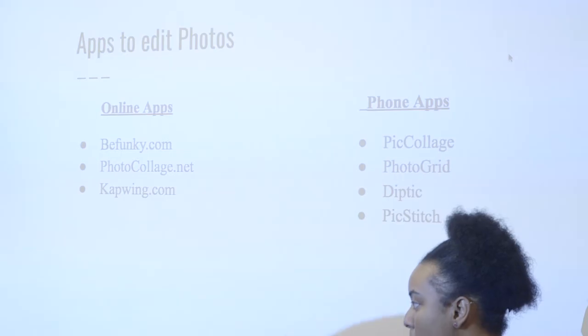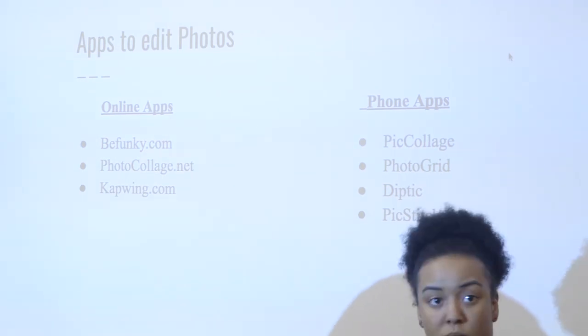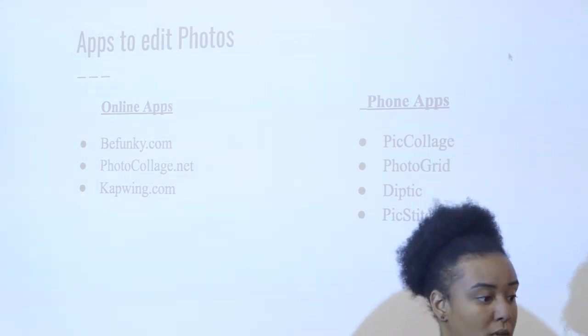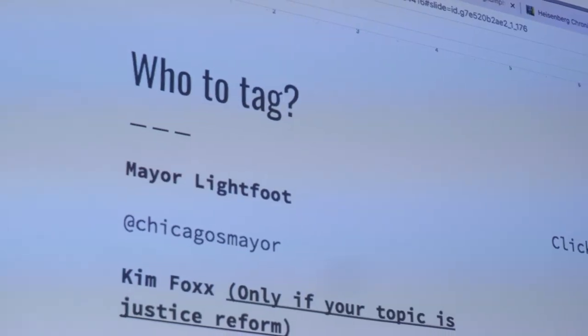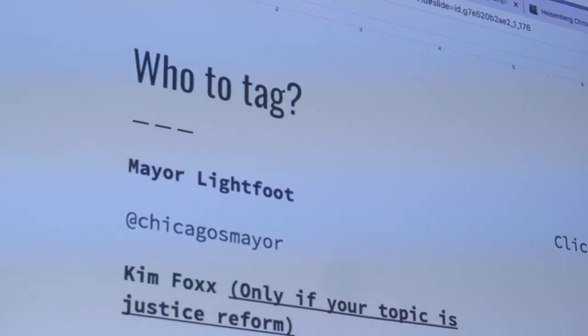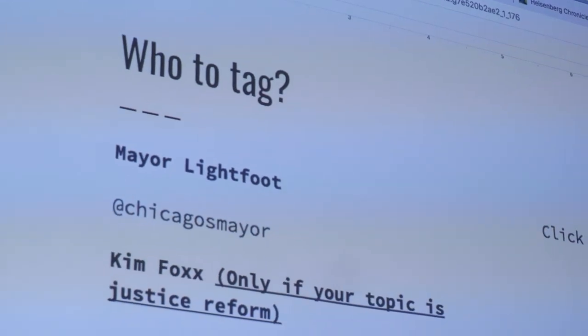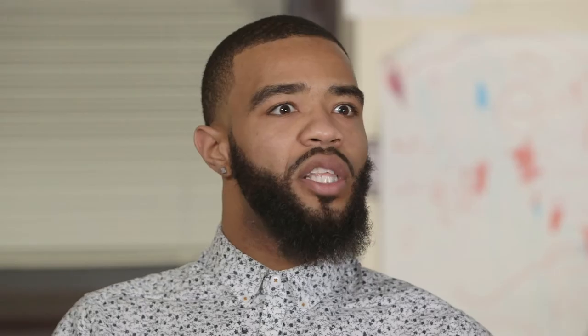Photojournalism is important to teach because there are issues in society that youth feel like they don't have a voice or a way to express. For example, with an election coming up, they can't vote. Photojournalism is a way they get their voices heard — it's their way of making a change.